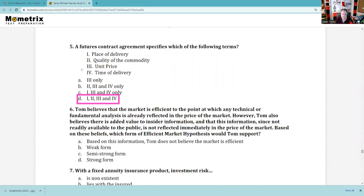Question 6: Tom believes the market is efficient, meaning any technical or fundamental analysis is already reflected in price. However, Tom also believes there is added value to insider information — something does work. Insider information is not reflected immediately in price. Based on his beliefs, which form of the efficient market hypothesis does he hold? That would be semi-strong, because if it was strong form, that means nothing works. So the answer is C, semi-strong.